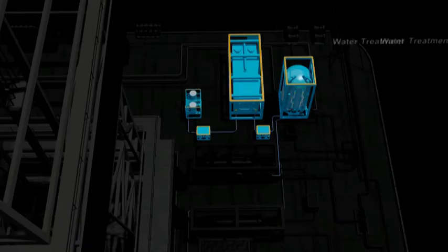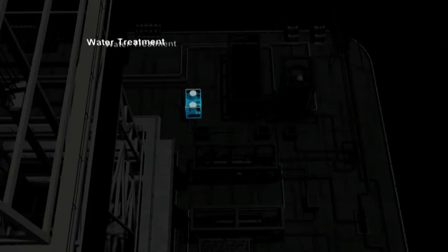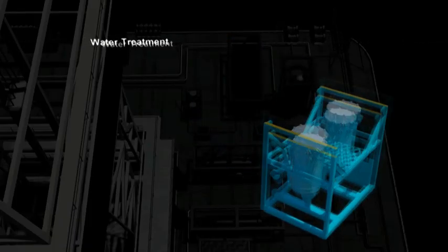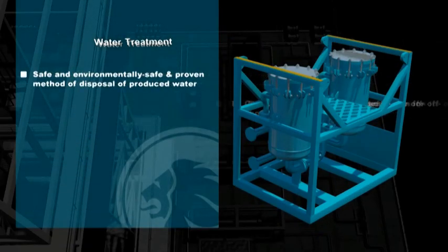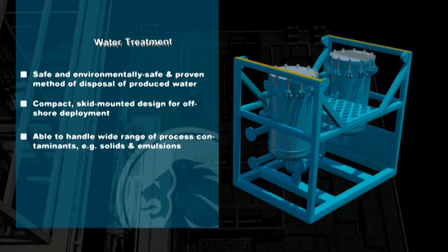To dispose of the water overboard in a responsible and environmentally safe manner, Expro uses a produced water treatment package.